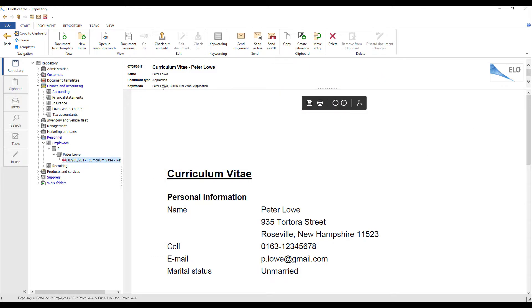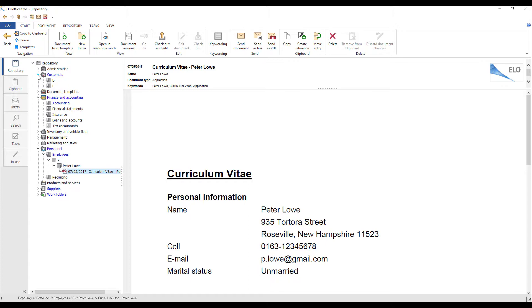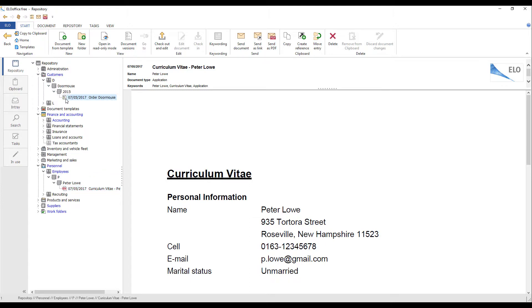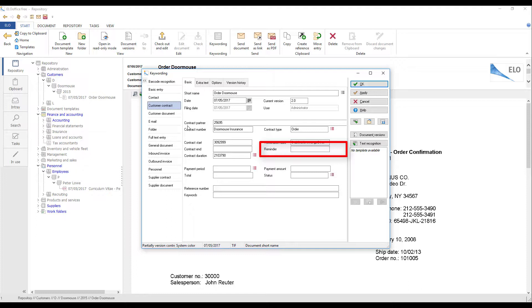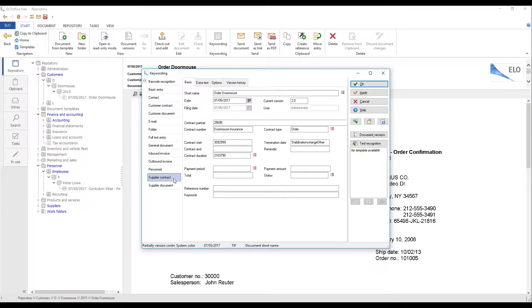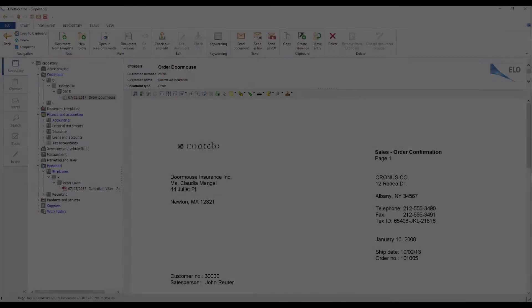For example, you can use the Customer Contract keywording form to set up a reminder before a contract runs out. The Supplier Contract keywording form has the same basic structure as the Customer Contract form.